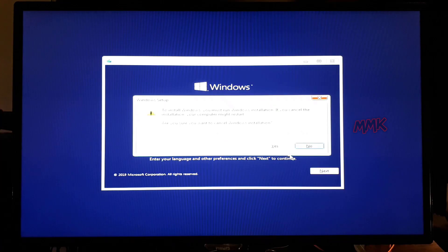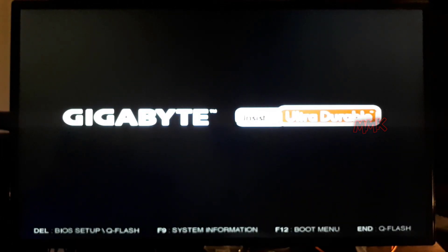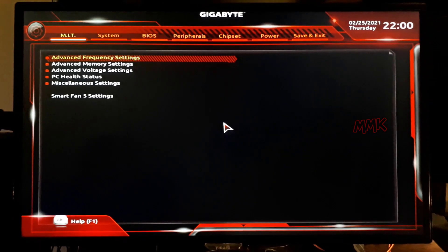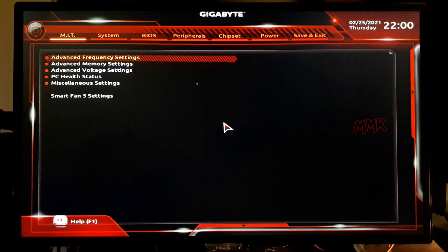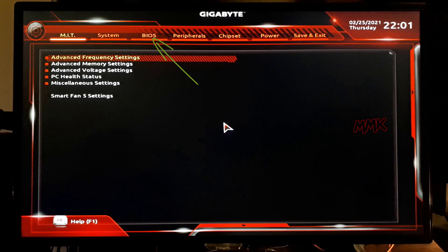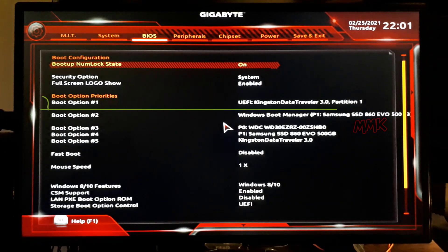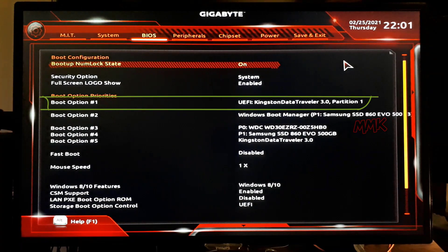After you use the bootable USB flash drive, you have to go back to BIOS and change the first boot priority back to what it was. Go back to BIOS and set your hard drive as the first boot device.